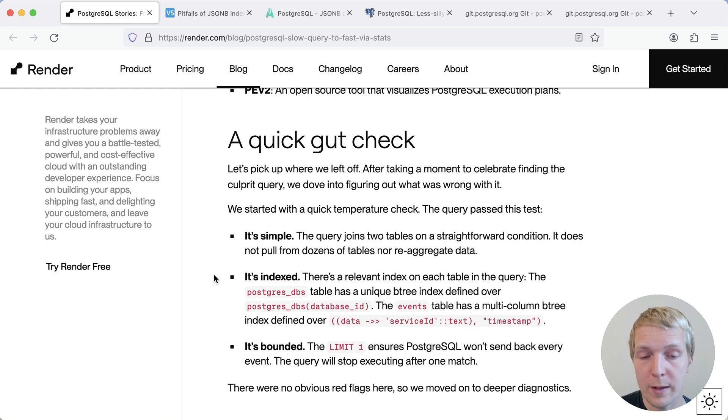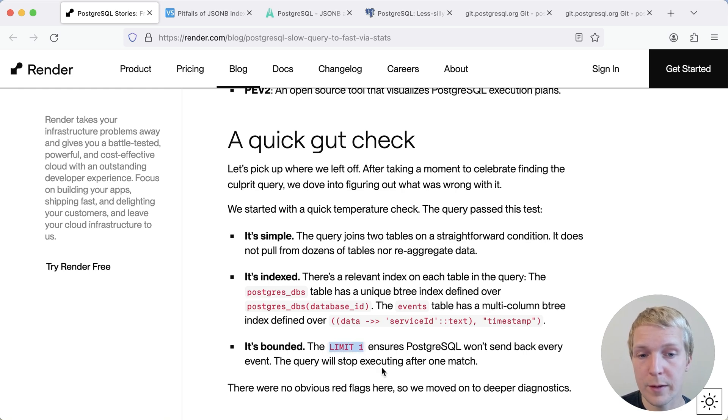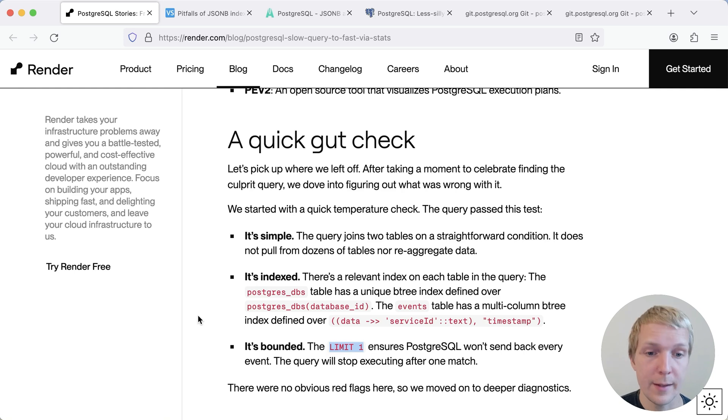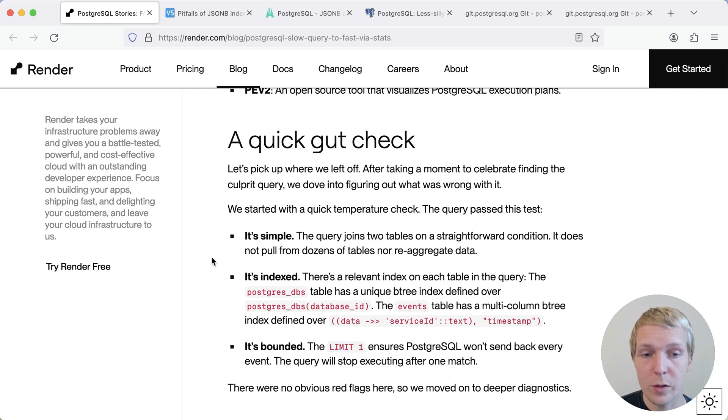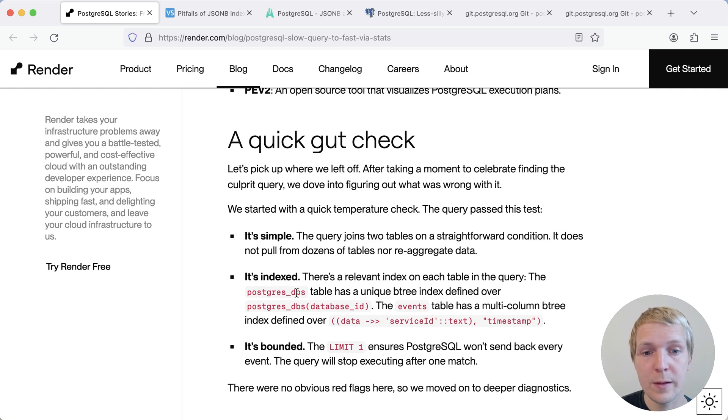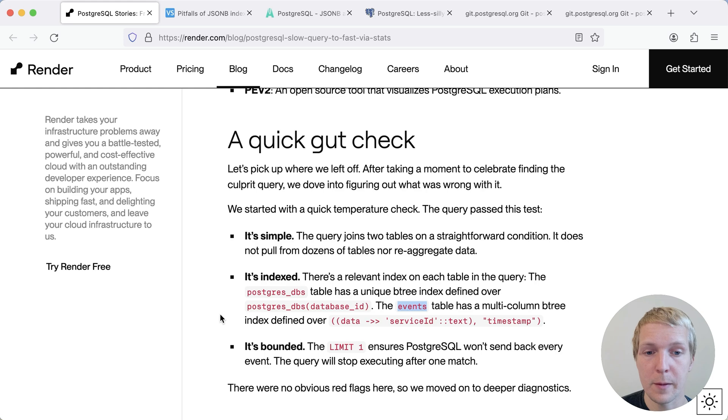I want to point out two things here. First of all, this query is bounded by limit one. The second aspect is that they actually do have a multi-column B-tree index over an expression. Just for context, there are two tables involved here: a Postgres DBs table and an events table.